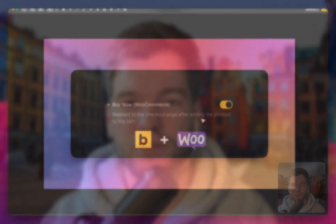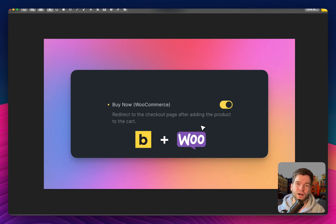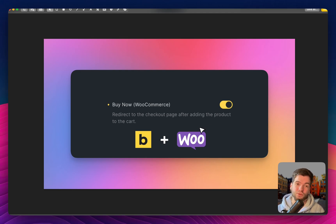Hey, Herman is here and in this video I would like to present my new plugin WooCommerce Buy Now button for Add to Cart element by Bricks Builder. So let's see how it works.